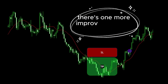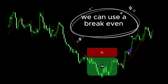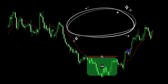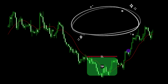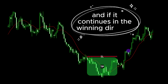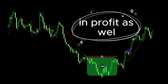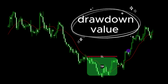There's one more improvement we can apply on trade management — a break-even approach. When the price reaches half the take profit distance, we will close half the trade in profit and move the stop loss value to the position entry price. This way, if the price bounces back, we keep half the position as a profit, and if it continues in the winning direction, we close the other half of the position in profit as well. This is called the break-even approach and it usually limits drawdown values.